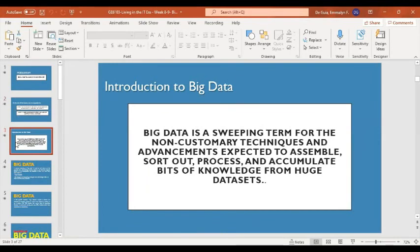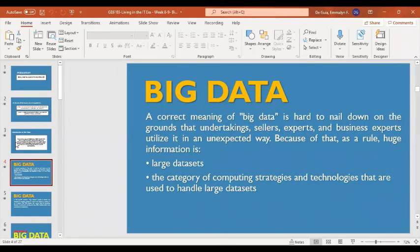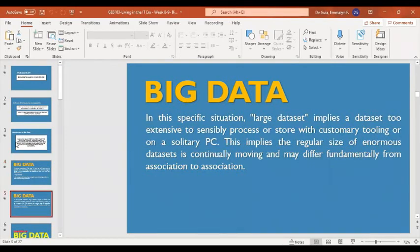Big data is a sweeping term for the non-customary techniques and technologies expected to gather, sort out, process, and accumulate insights from huge data sets. A correct meaning of big data is hard to nail down because enterprise vendors, analysts, and business experts utilize it differently. In general, big data refers to large data sets — the category of computing strategies and technologies used to handle large data sets.